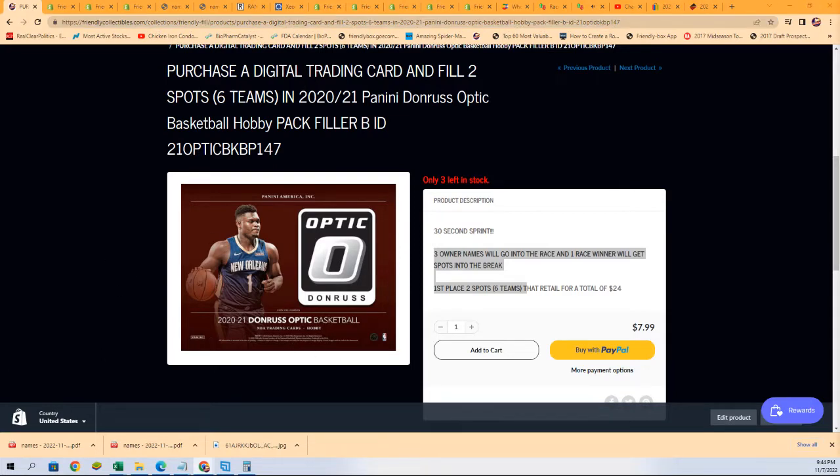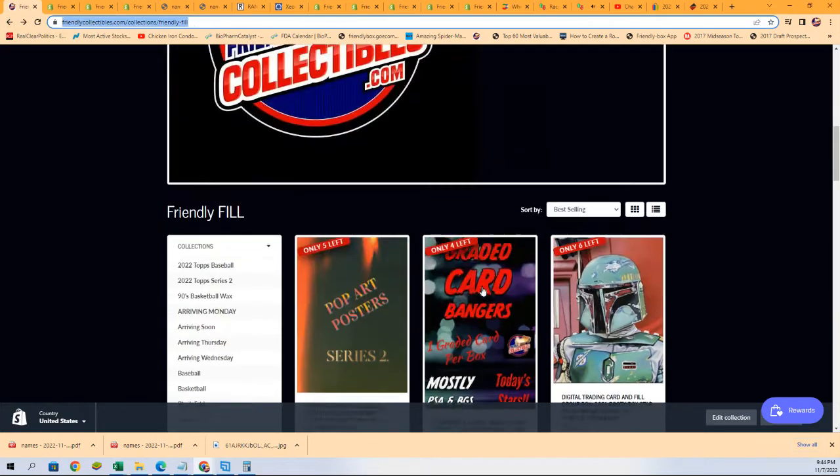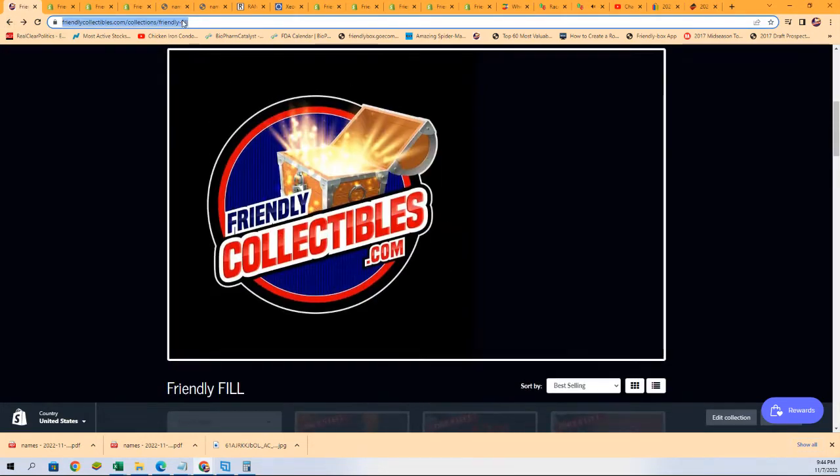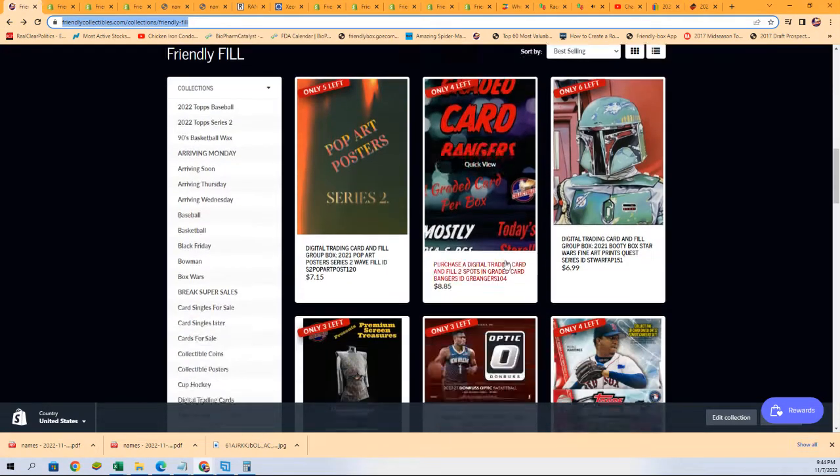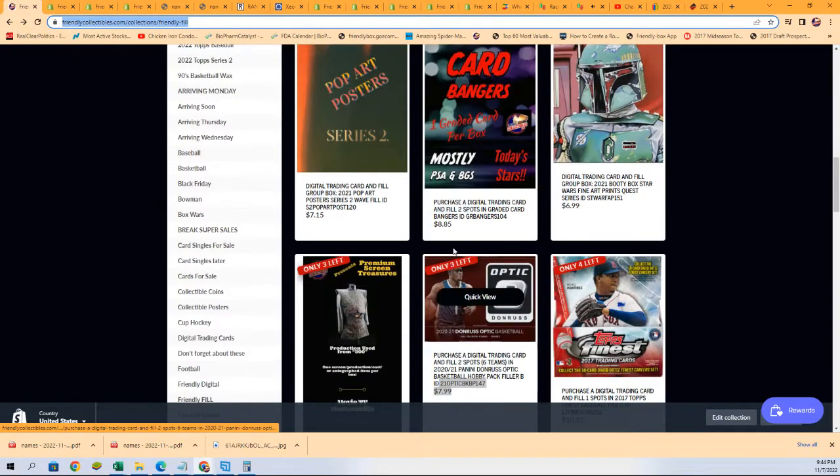But I can't really link this. It's too long. So, I can link up the filler page. And then it's right there in the middle on the second row down.